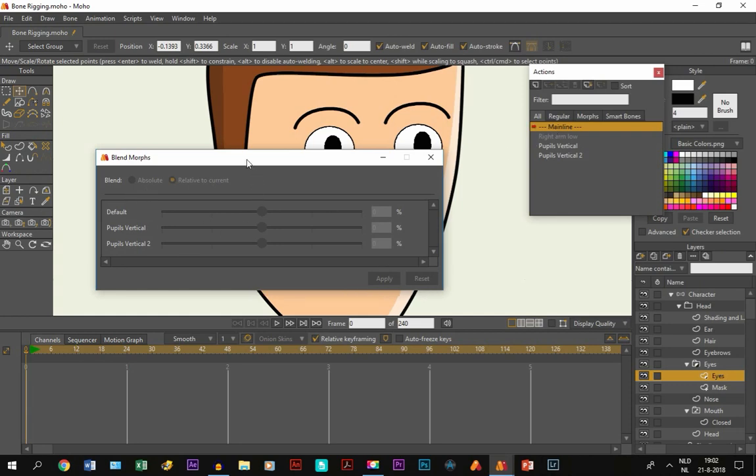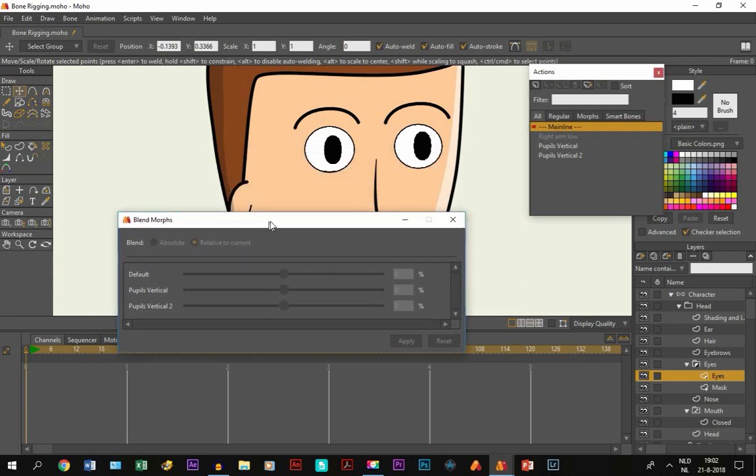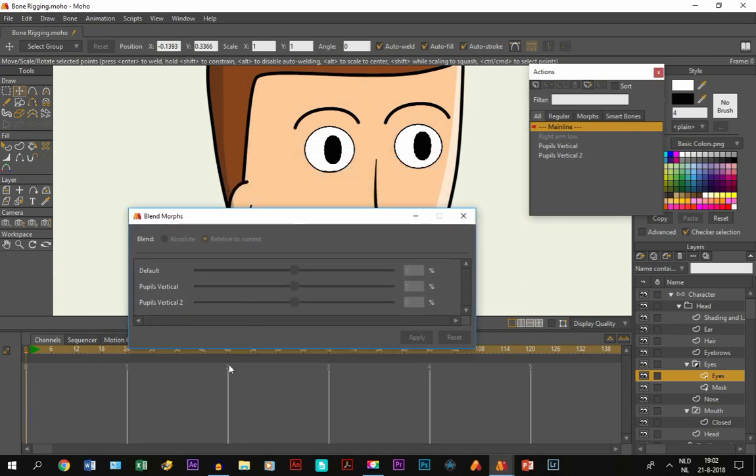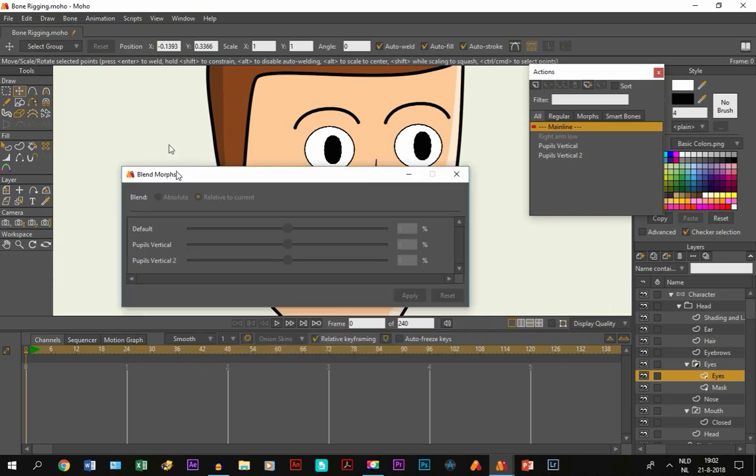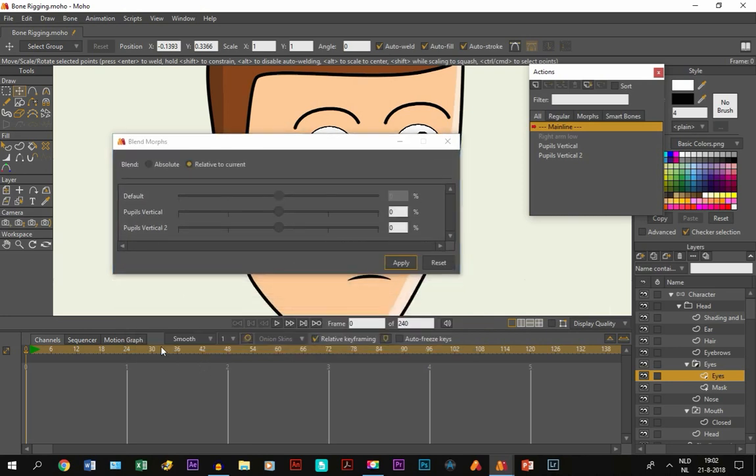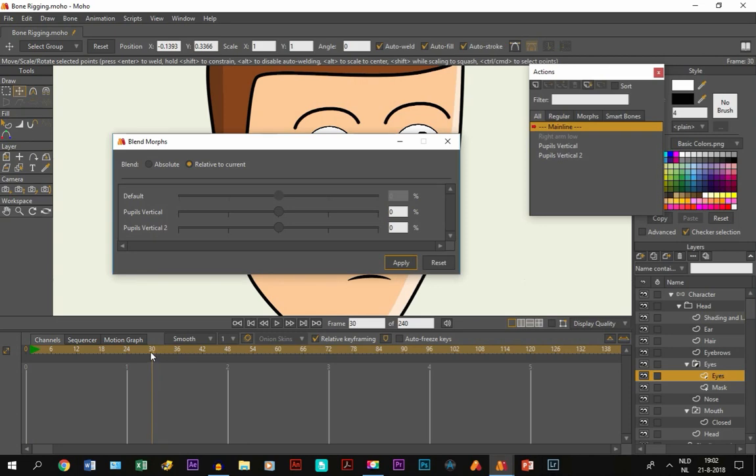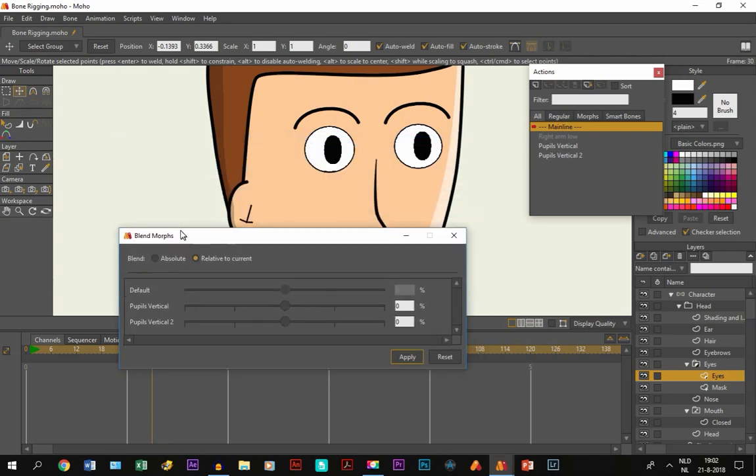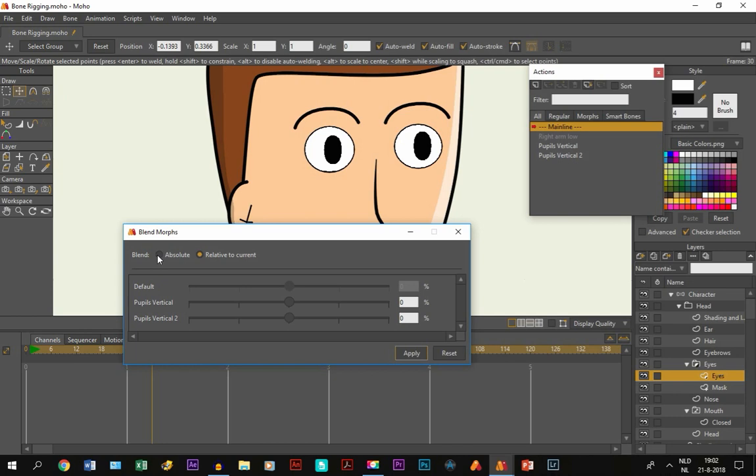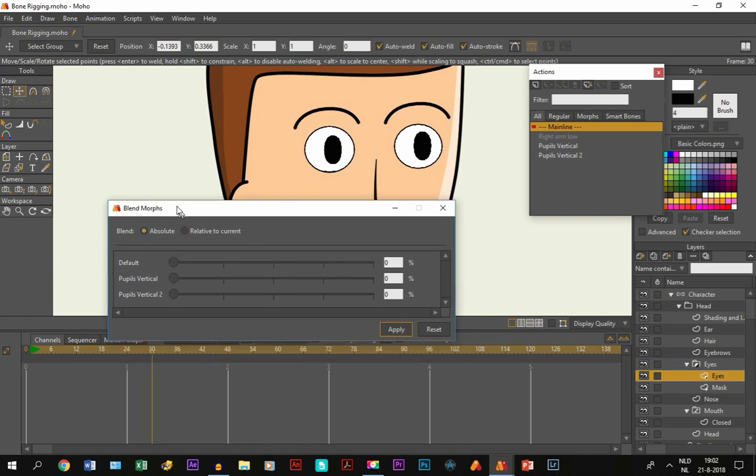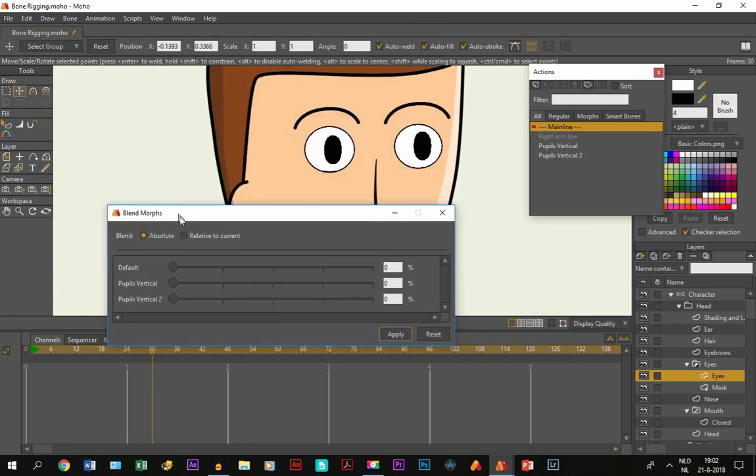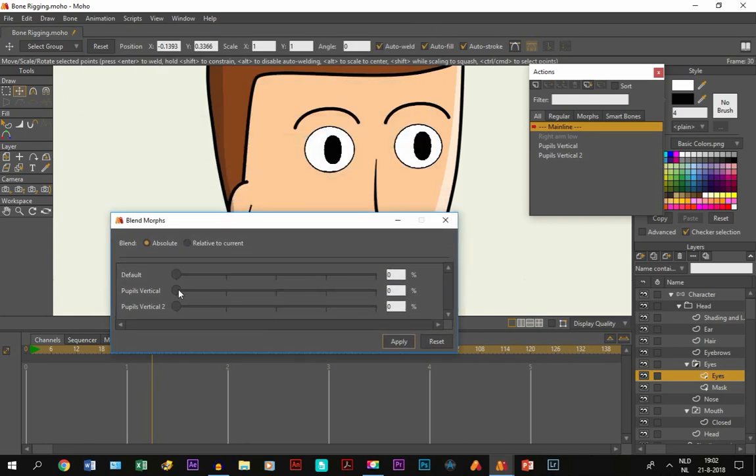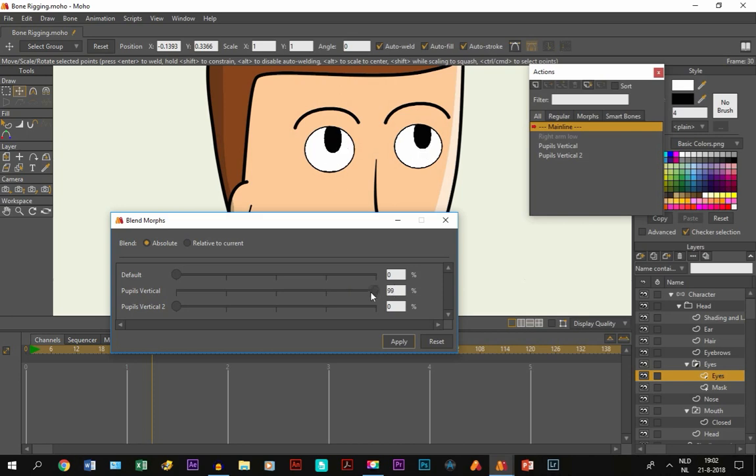What you do is you pick a point in the timeline. Let's say frame 30. And I like to, I prefer absolute, because then it starts from the beginning. And what we do, we take pupils vertical and we move it up. So you get the same thing again. They go up like the action does. And then a key frame is created.